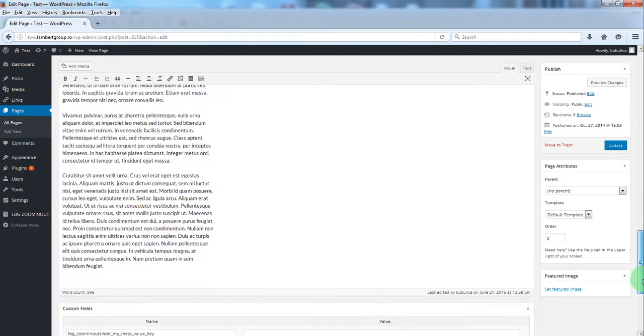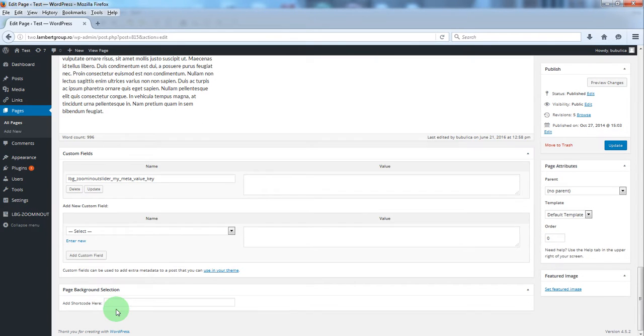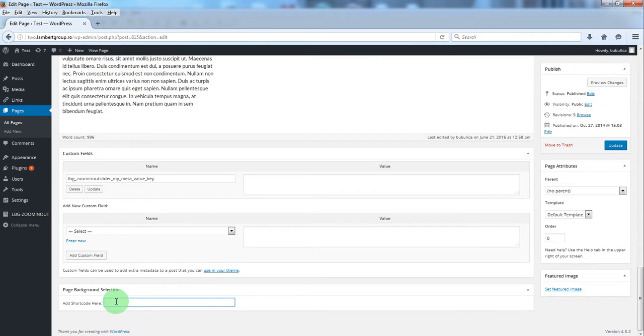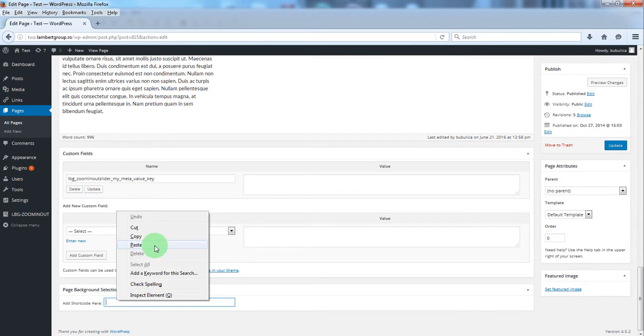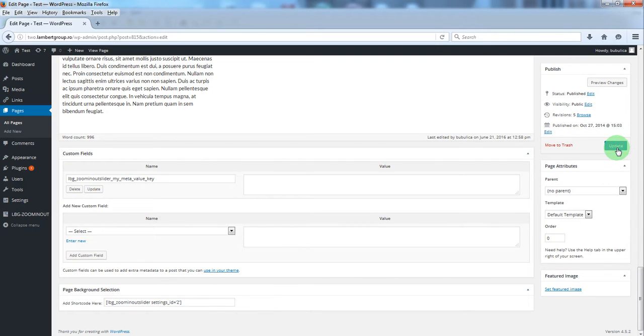At the bottom you'll see a parameter. We'll just paste here the shortcode and we'll click update.